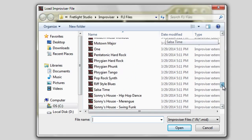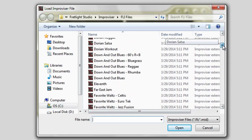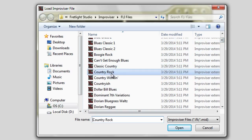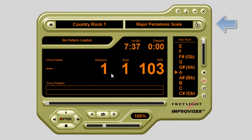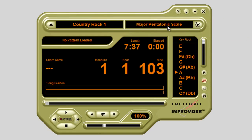For this example, let's select Country Rock 1. Across from that selection is where you can select which scale to use. Improviser automatically picks a few scales that will work with the progression you've chosen and it's in the correct key, so you're ready to jam.